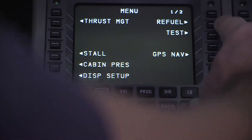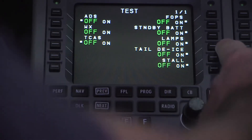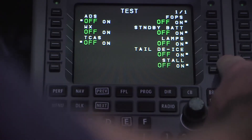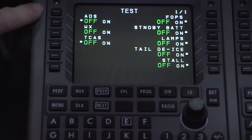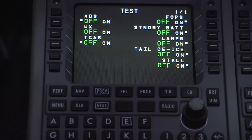Next, let's talk about the test functions available. Pressing the test line select key from the menu page will bring up a number of system tests that can be performed. The ones most commonly discussed are the tail de-ice, stall, ADS, and TCAS. Pressing the button next to each one of these selections will send the designated system into a self-test to evaluate operational readiness. If any of the systems are suspected to be failing, these tests will usually provide you with a fault.